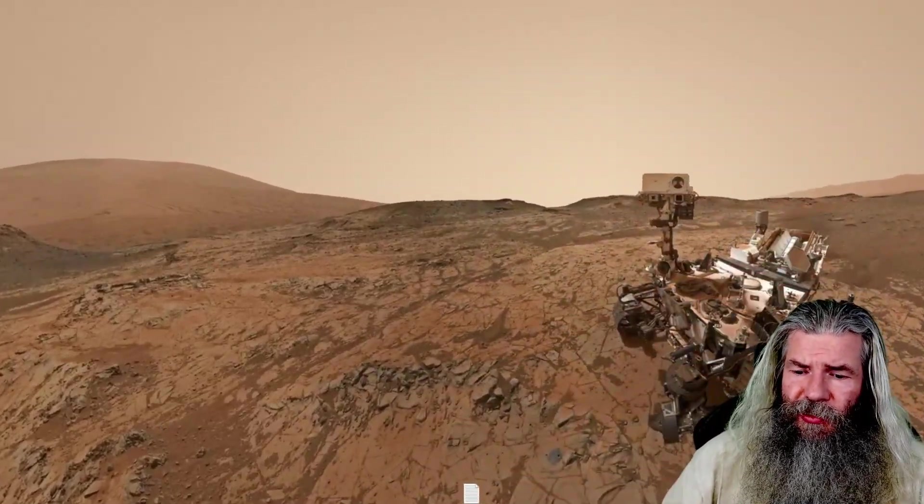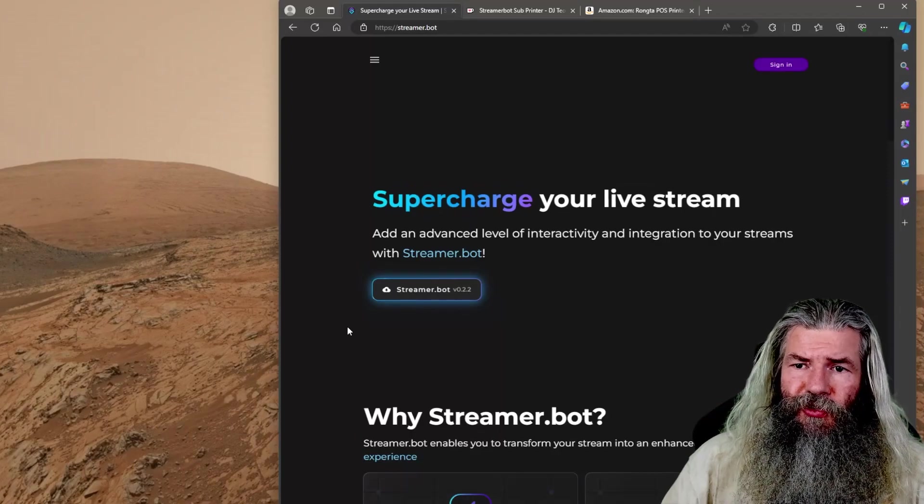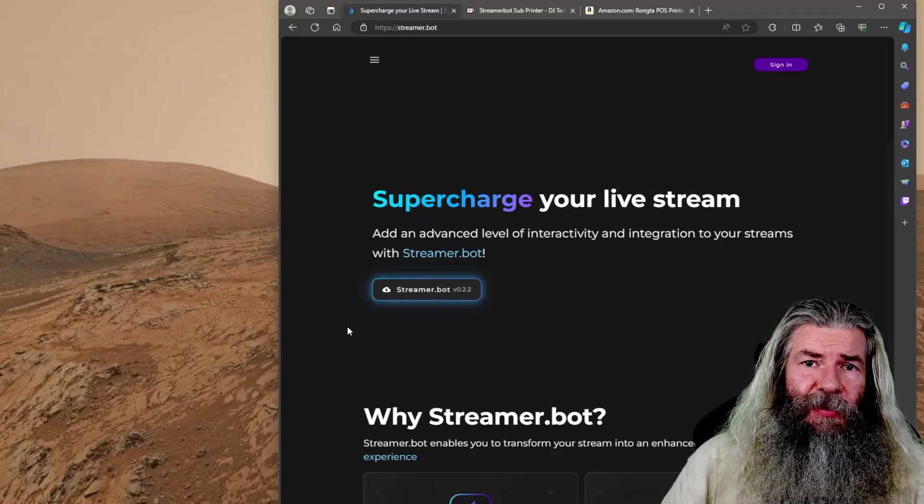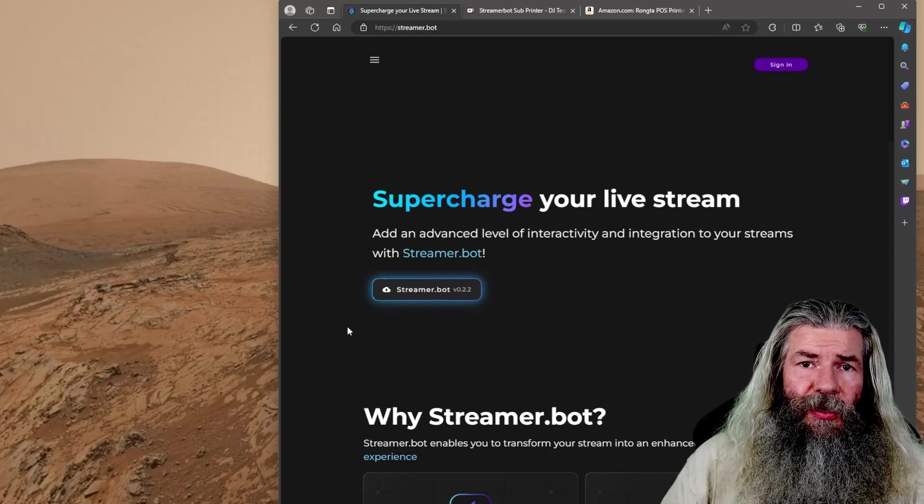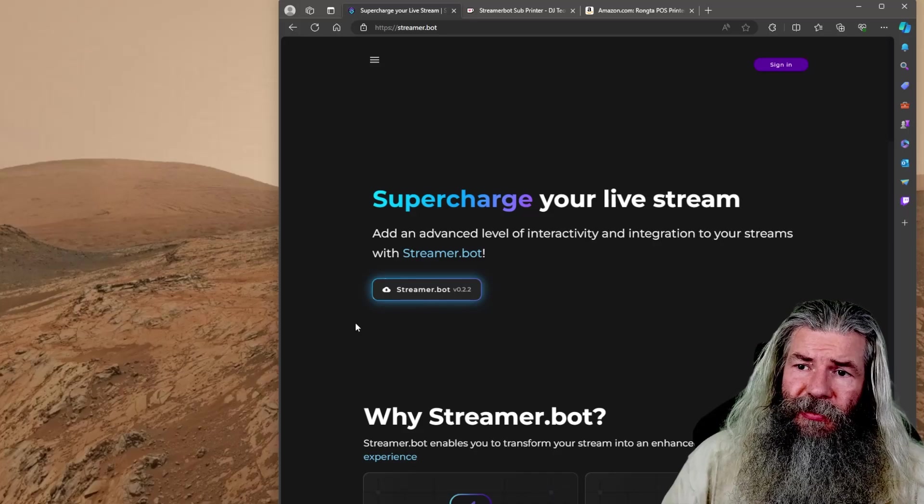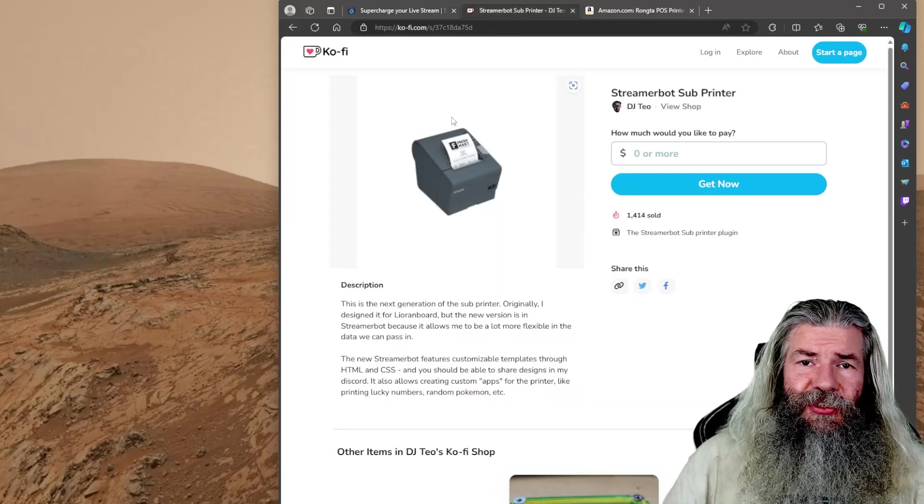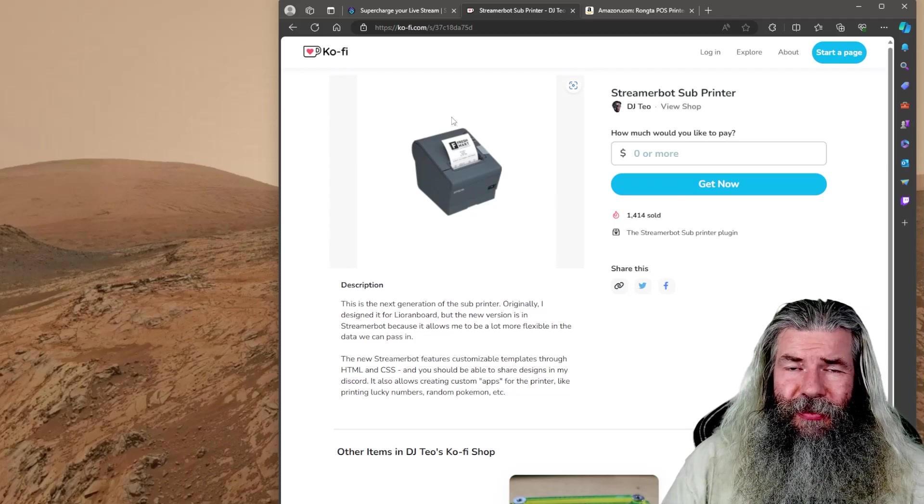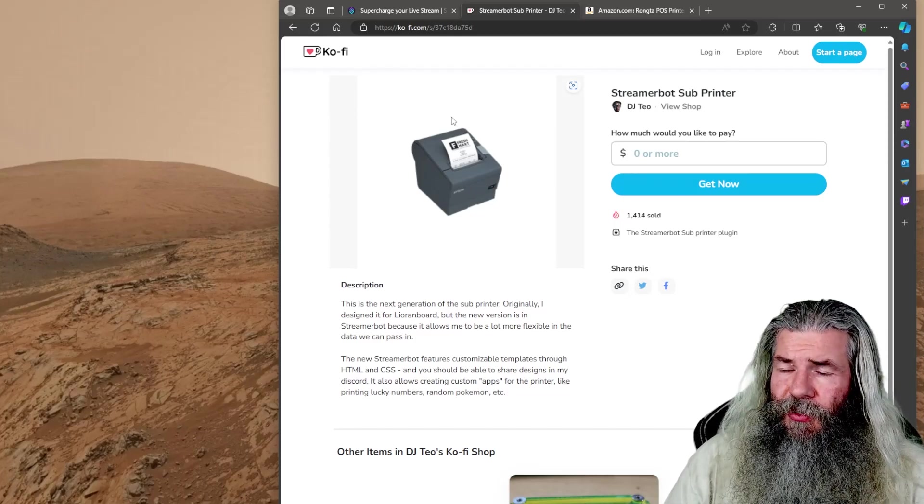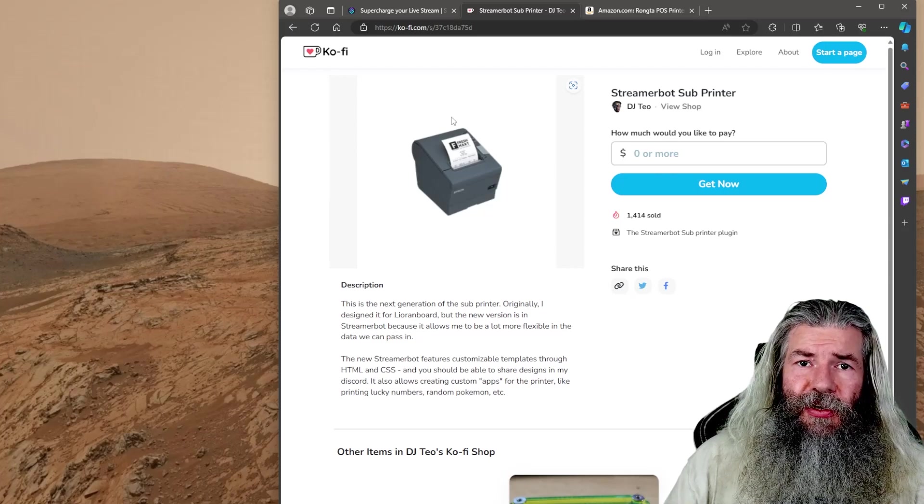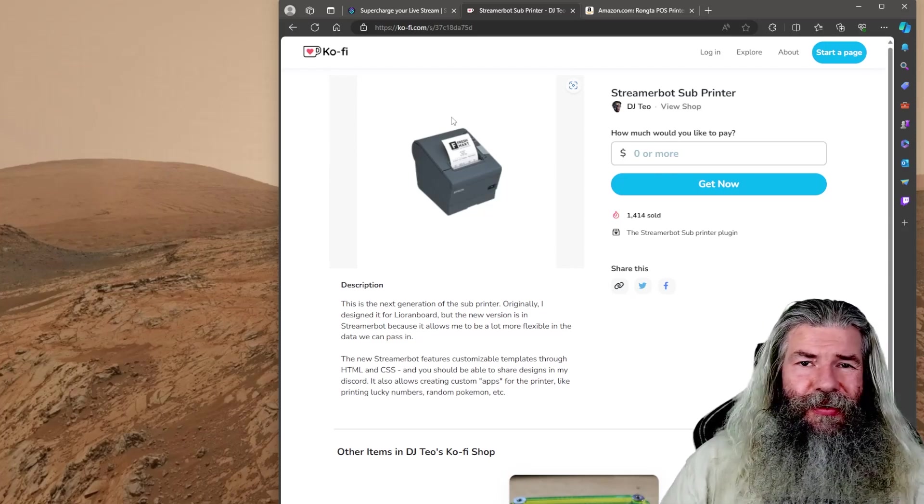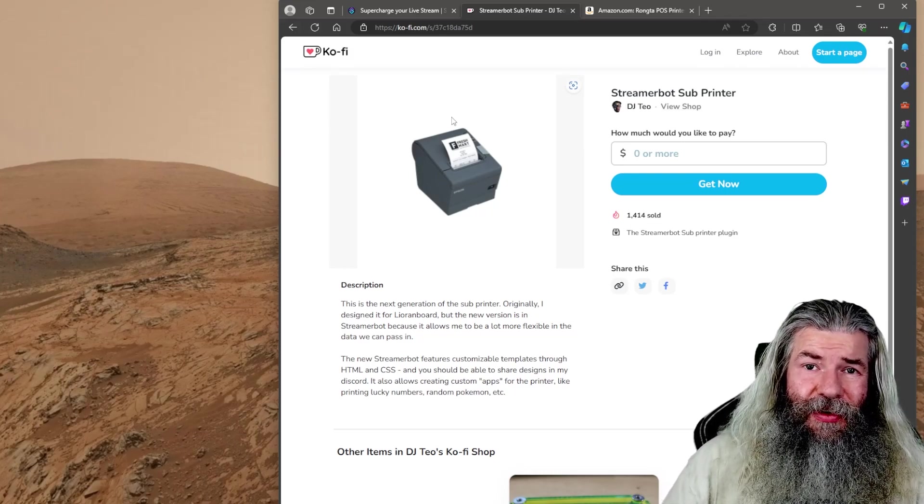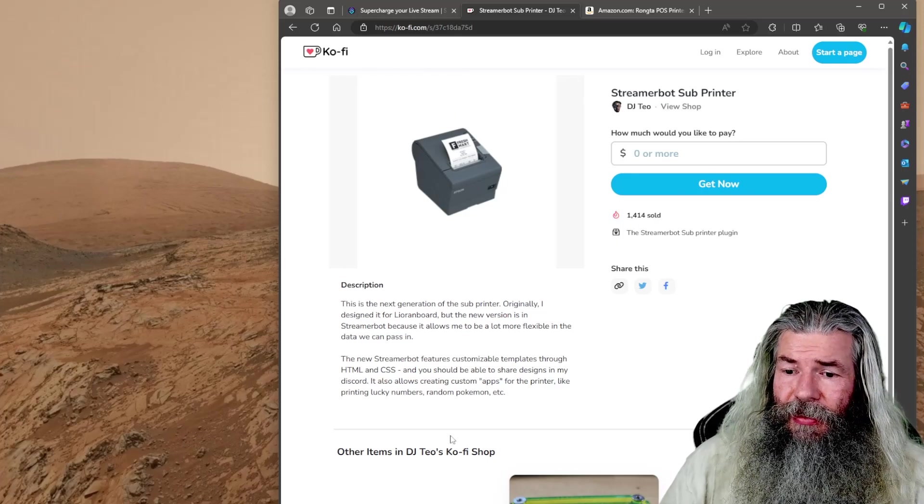So we're going to need a few things. We're going to need StreamerBot - go to Streamer.bot and definitely download the newest version. It's my favorite Twitch and YouTube alert manager. We're also going to need the tools from DJTO. All the links for all this stuff will be down in the information section. Definitely throw them a few bucks if you have it. I threw them a few bucks because I don't know how to code and I would never have been able to figure this out.